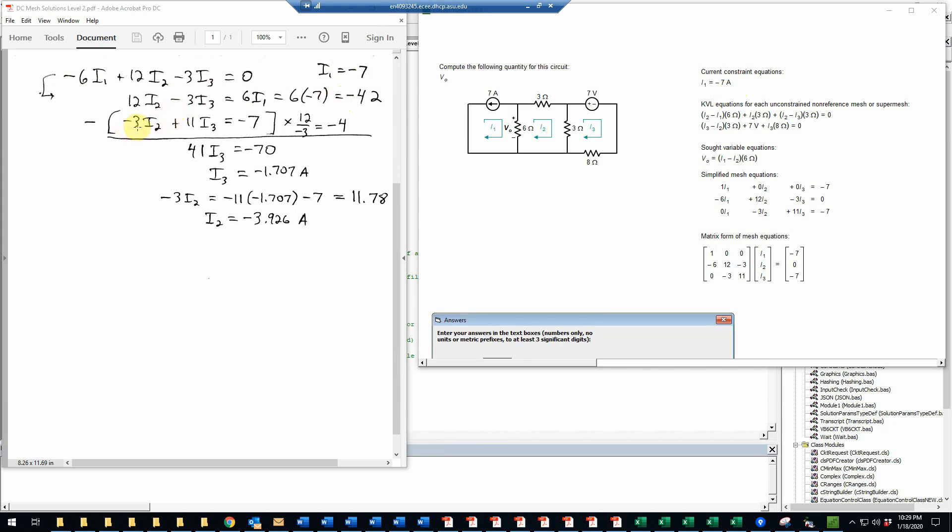Then the second equation I'm just rewriting here is negative 3 I2 plus 11 I3 is equal to negative 7. So now we need to solve these two simultaneous equations, just a 2 by 2 system. I could, for example, solve the top one for I2 and plug that into this one to eliminate I2 and solve for I3, or I could do the opposite. There's many ways of doing this. What I'm going to do is simply to multiply the second equation by this coefficient divided by this one—in other words, 12 divided by negative 3, which of course is just negative 4. By multiplying that, then I can subtract, that will make this 12, so I just subtract this one from this one after multiplying, and that will cancel out the I2 terms and allow me to solve easily for I3.